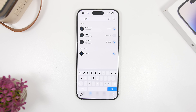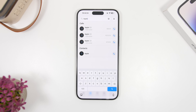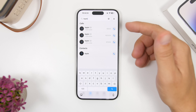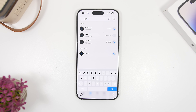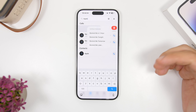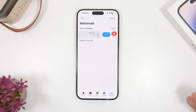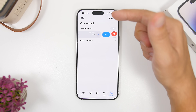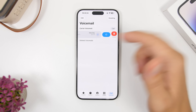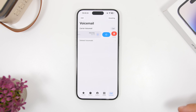Another cool thing you can do is add reminders directly from the Phone app. If you get a phone call you cannot answer, have a missed call, or just a normal call, you can swipe and quickly add a reminder for that phone call. You can also add reminders on your voicemail — simply swipe and quickly add a reminder right there.